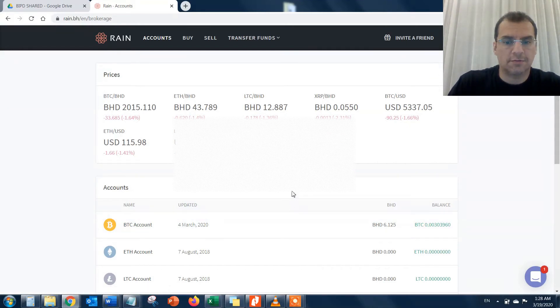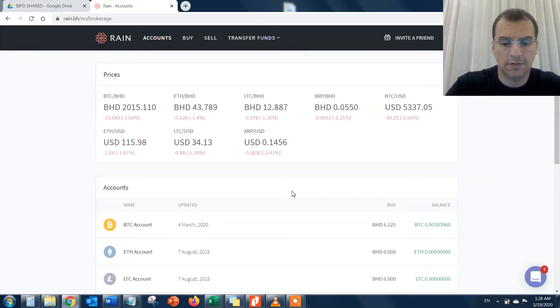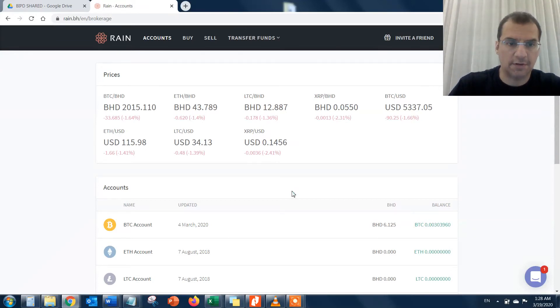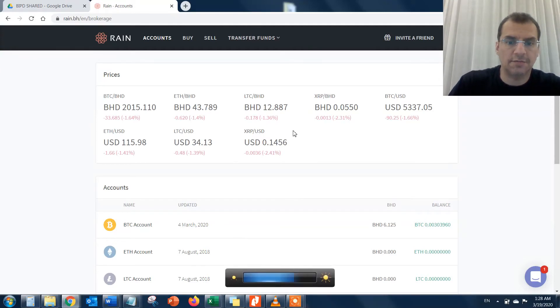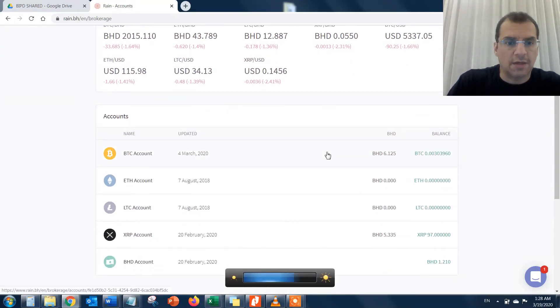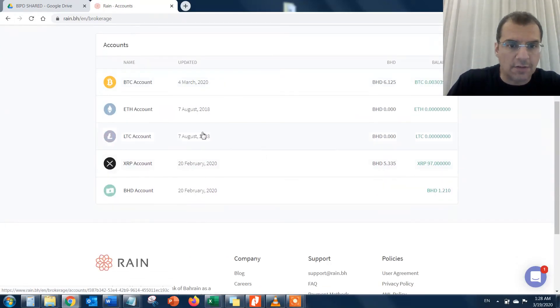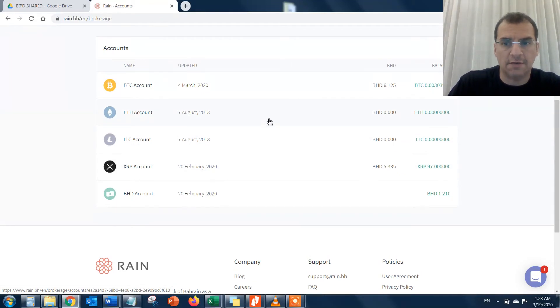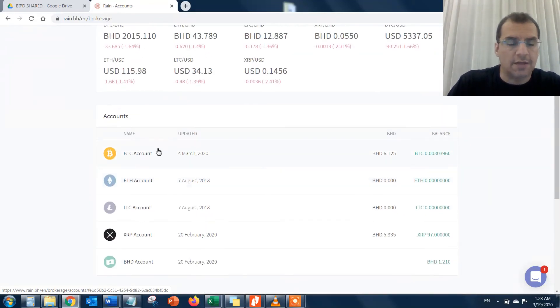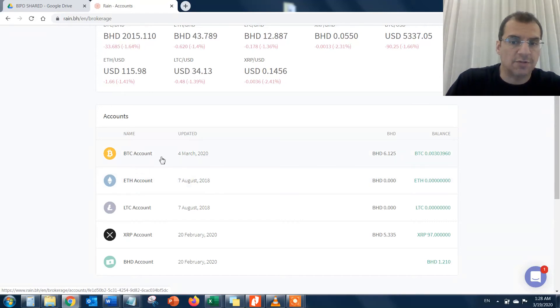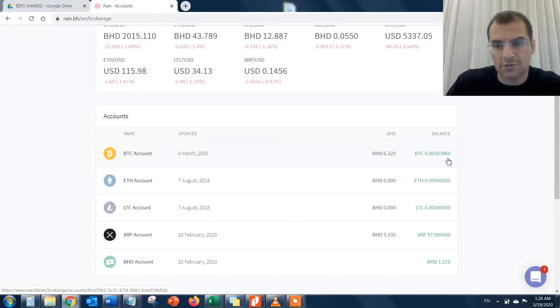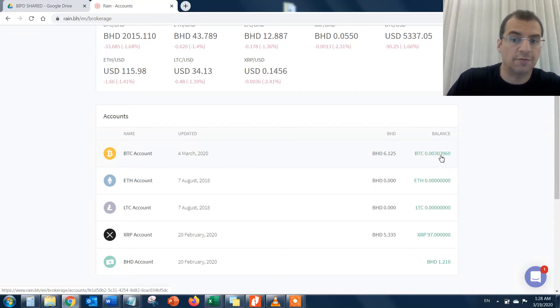Now that I'm logged in, it gives me the total prices and the different accounts that I have. Each account represents a cryptocurrency account. BTC is Bitcoin, so I have 0.00303960 Bitcoin balance, which is equivalent to BHD.